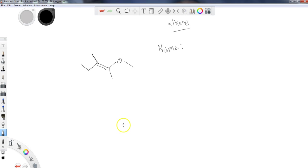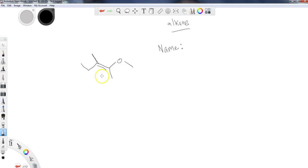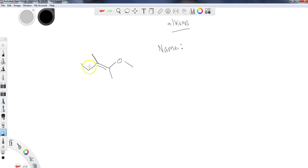All right, guys, welcome back. Hopefully you were able to solve that. So when we are working with this, we need to consider that the alkene is our priority at this point, as we discussed. And when we get ready to name this alkene, we have to find the longest carbon chain that is going to contain the alkene here.